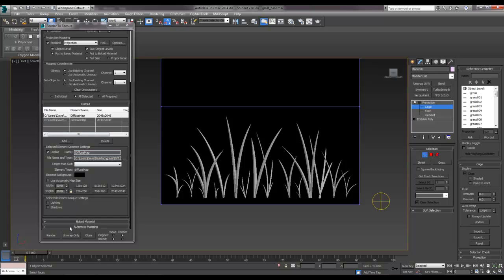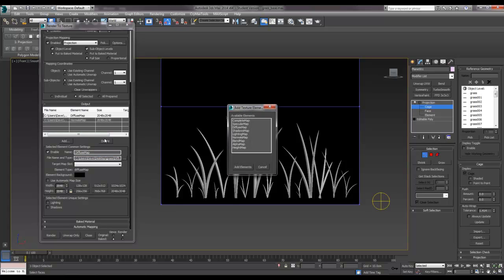I'm going to make one more map, which is essentially a diffuse map again. What I want to do is create variants in the blades of grass, so I want grass that I can make slightly different colors, and I'm going to create a mask to do that.